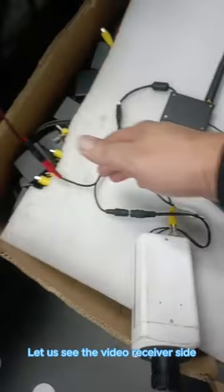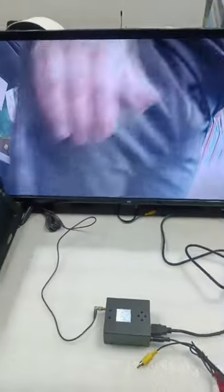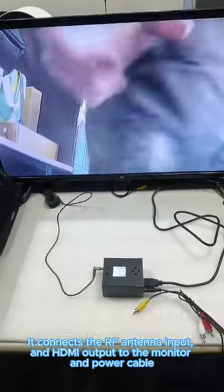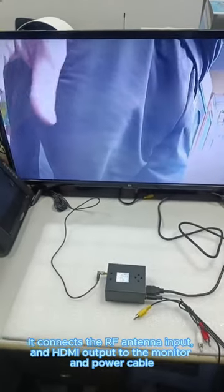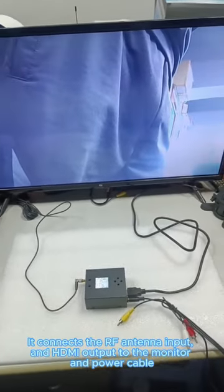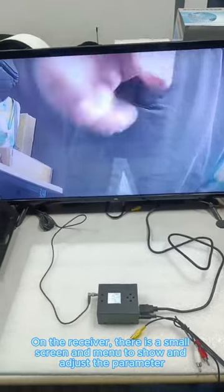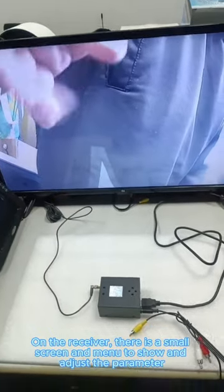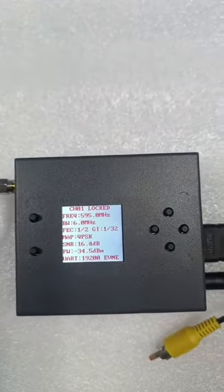Let us see the video receiver side. It connects the RF antenna input and HDMI output to the monitor and power cable. On the receiver, there is a small screen and menu to show and adjust the parameters.